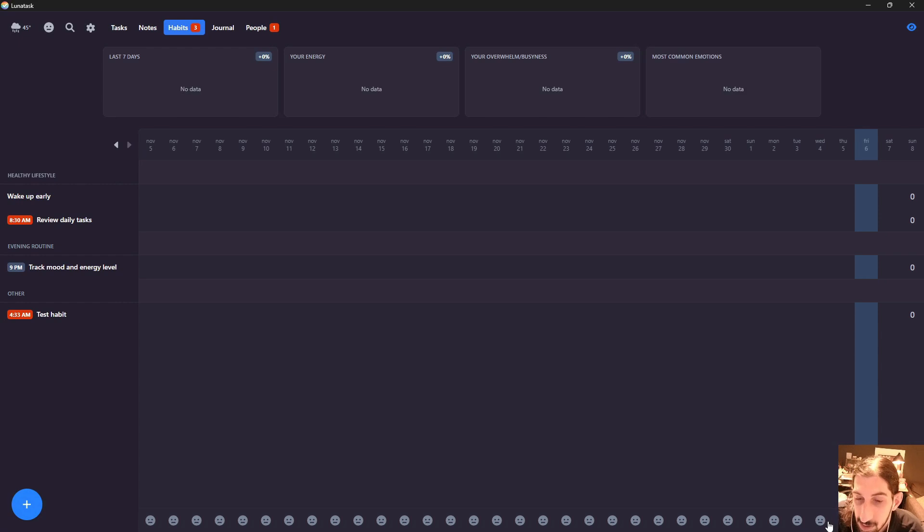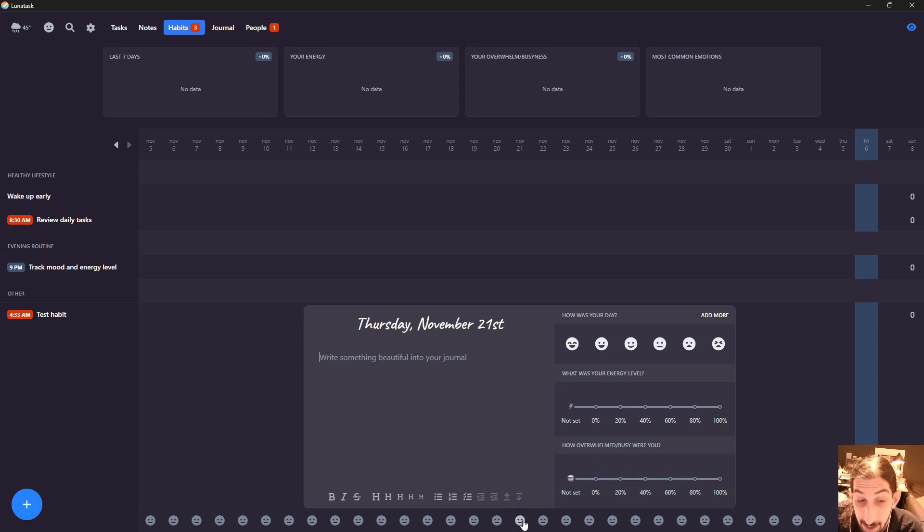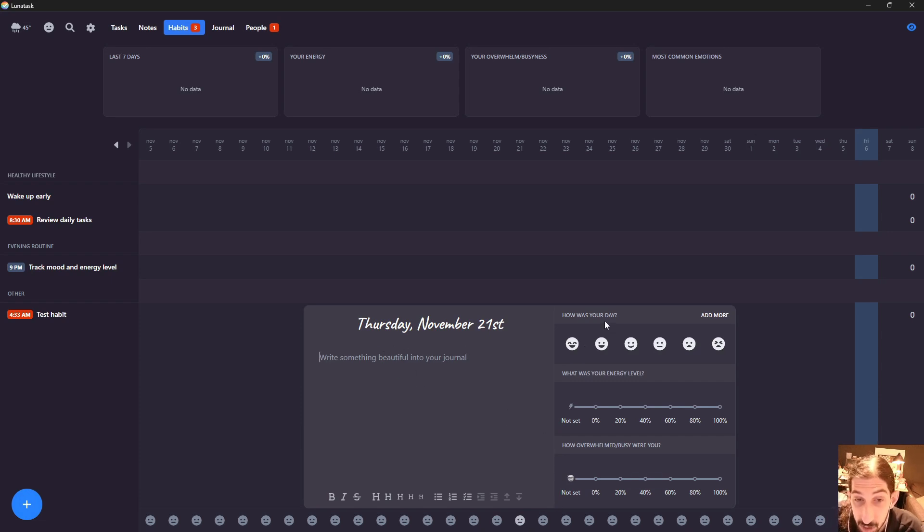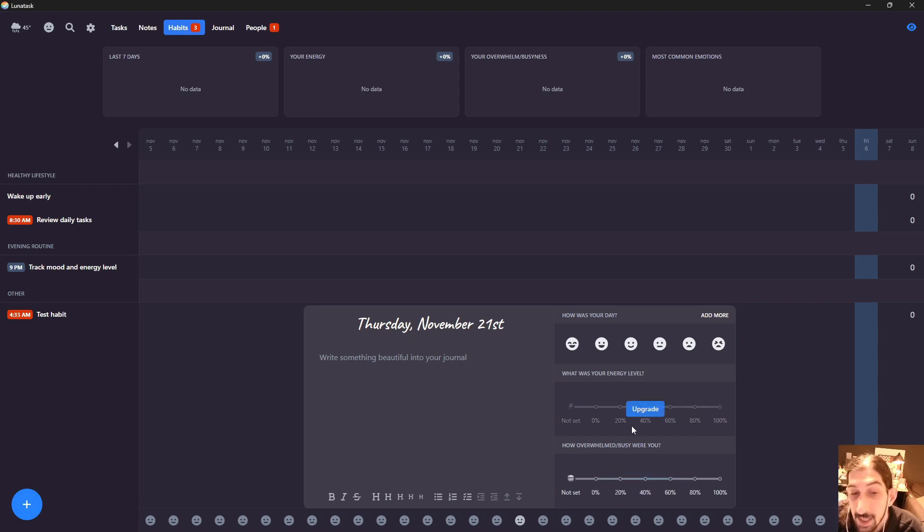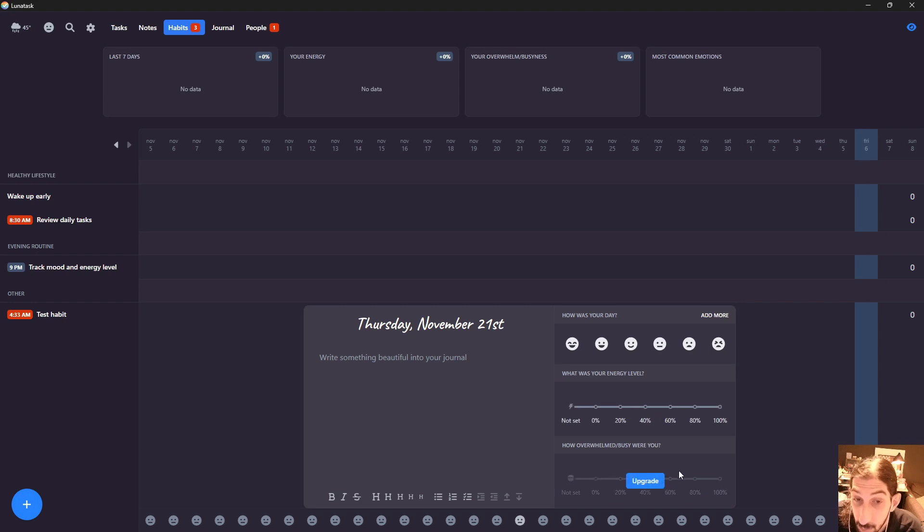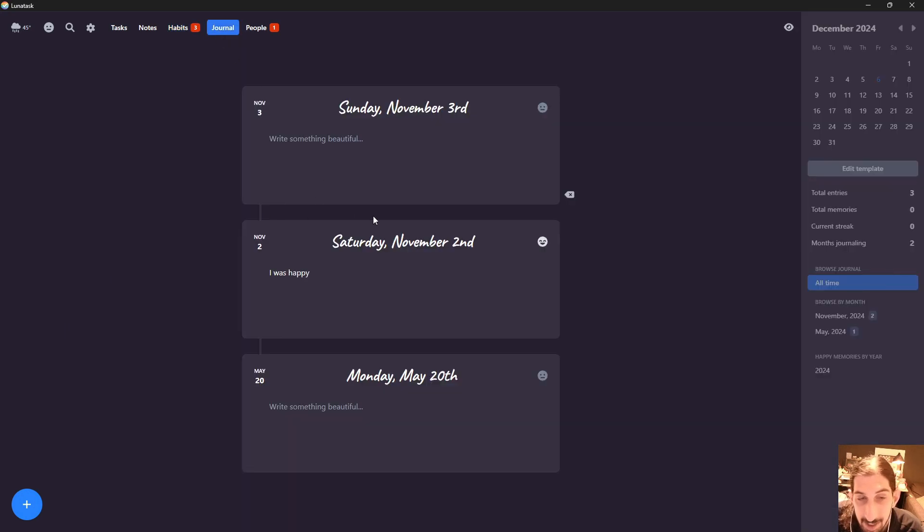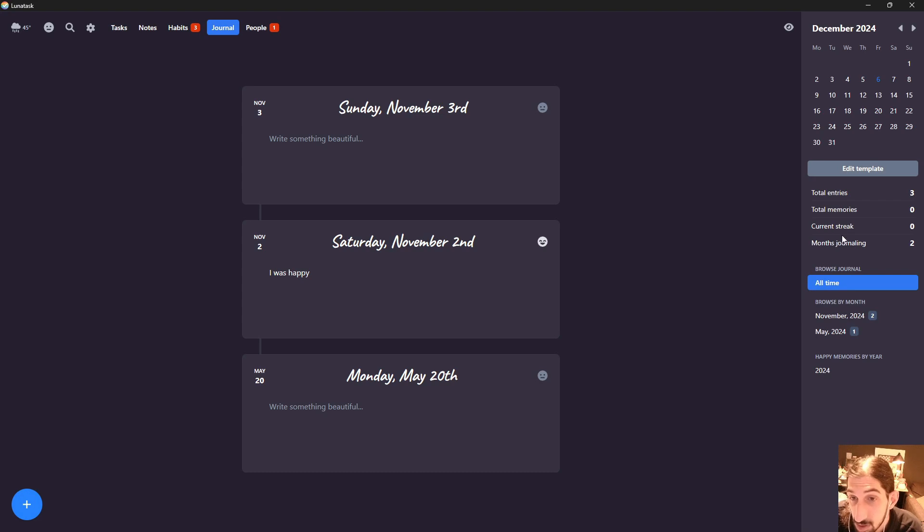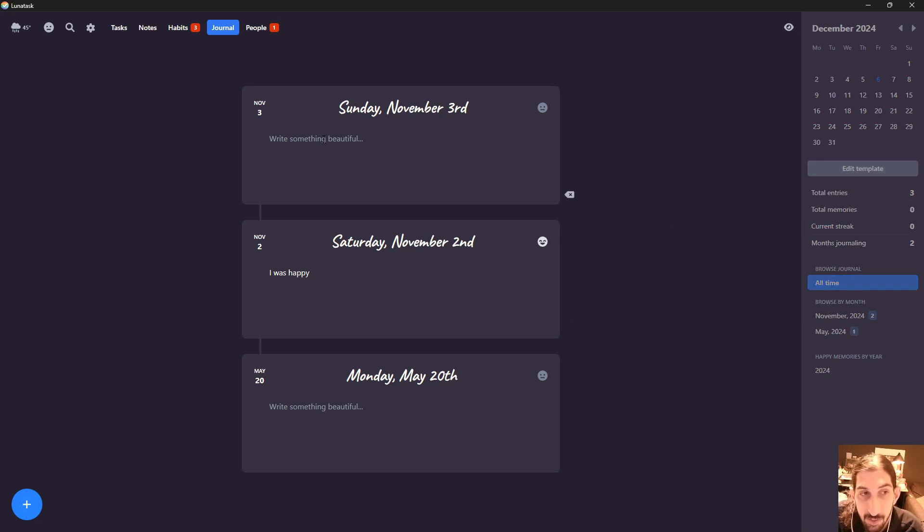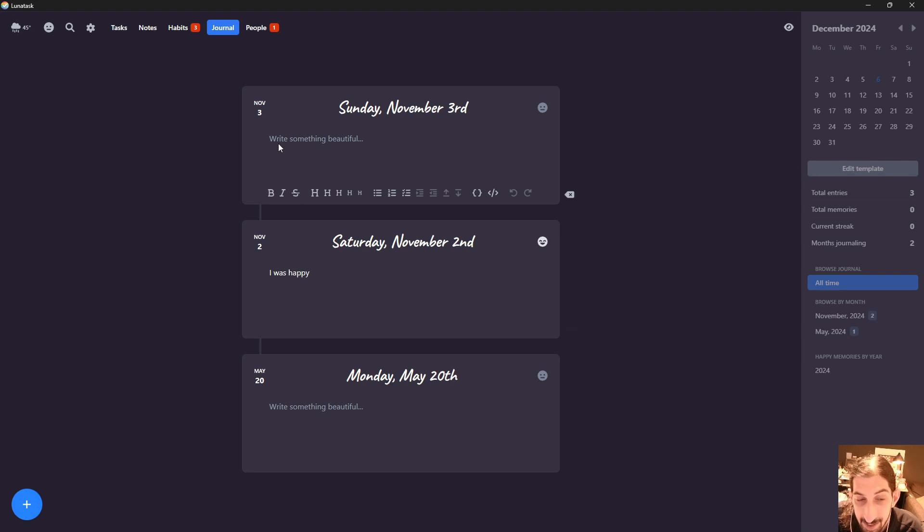I also like that right within here, I can press these faces down here and start to write in my journal. I can say how my day was - my energy level. These two were part of the pro plan, but on the free plan you can do journaling here. When I talk about journaling, this is the journaling. You can see total entries, total memories, current streak, and months of journaling. You can just write within here and add different things. Here's a couple examples of that.